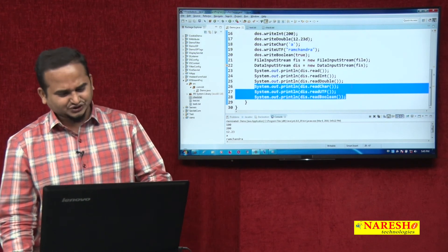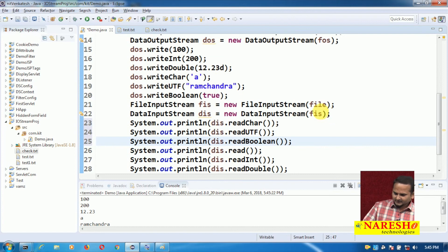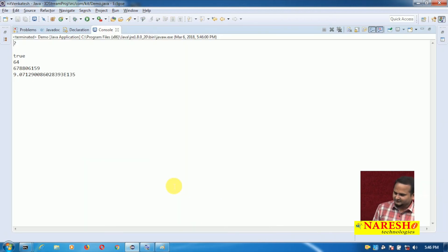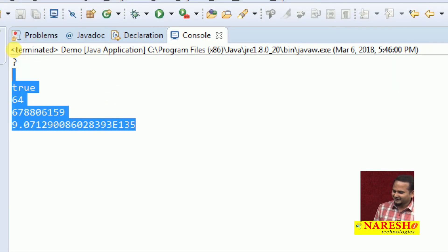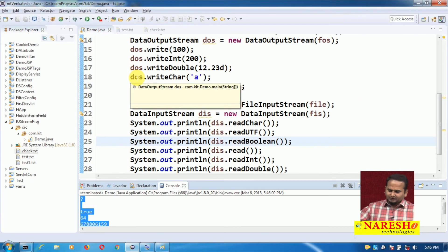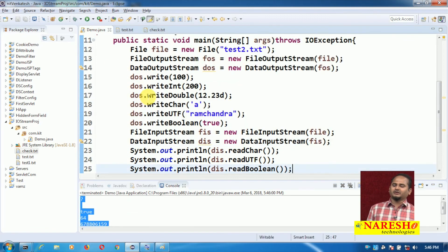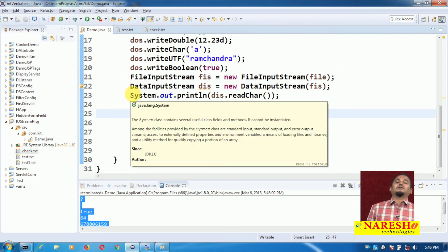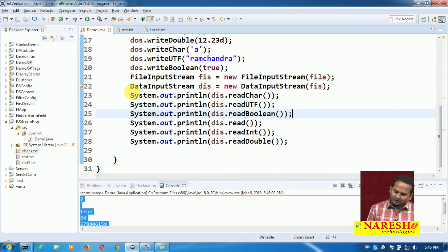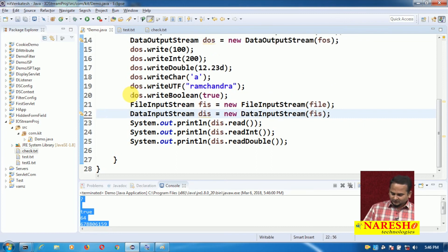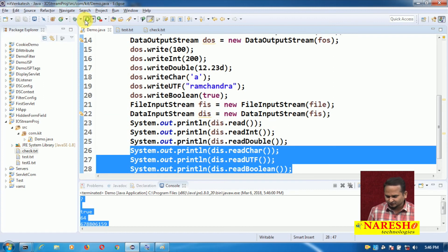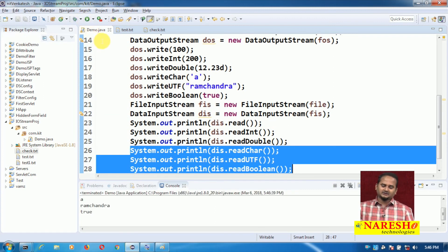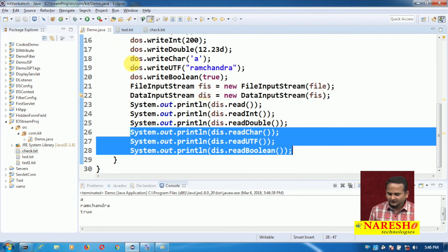Now observe guys — I am writing only the last three statements but reading the first three. Let me execute this program. See the output — are you getting the right output? No. That means, whatever order we follow to place the data into the file, in the same order we need to read. If you are not reading in the same order, there may be a chance of getting illegal output, unreliable output, or sometimes exceptions. So here the mandatory point is: order. If there is no order, we will face problems.